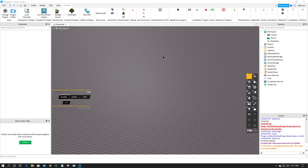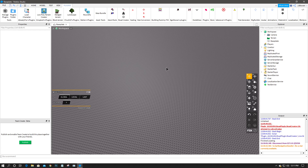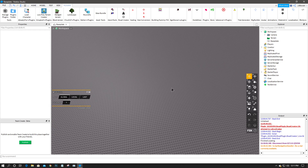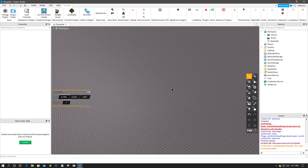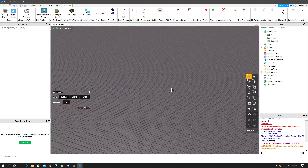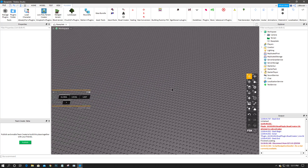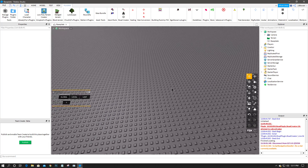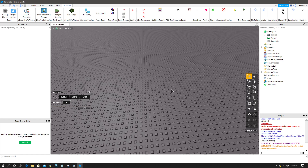Hey, what's going on guys? It's KS here and I'm back again with another Roblox scripting tutorial. In this video I'll be showing you guys how to make a teleportation system so you can teleport between parts.